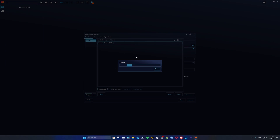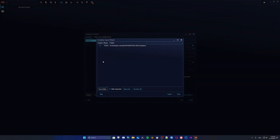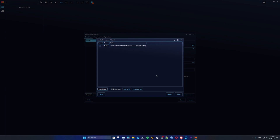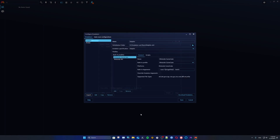It's going to scan for a little bit — this depends on the speed of your drive and computer. Now that it's done scanning, you can see my emulator PCSX2 right here. It recognizes it straight away, so we can just click Import.